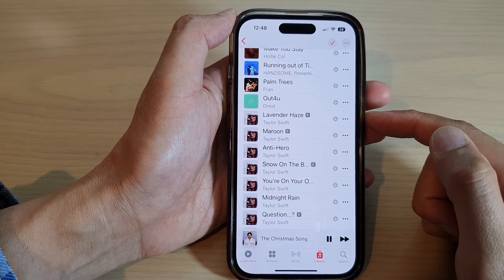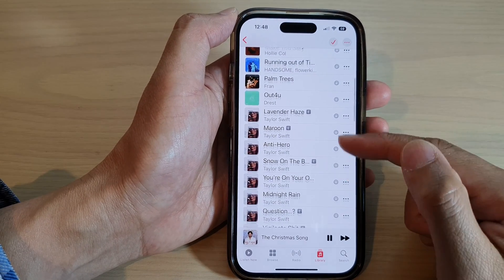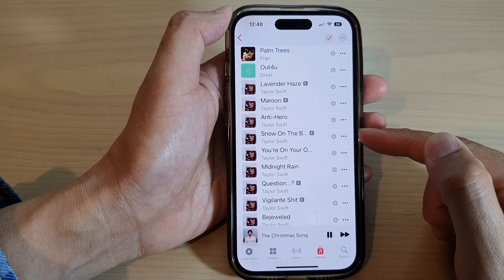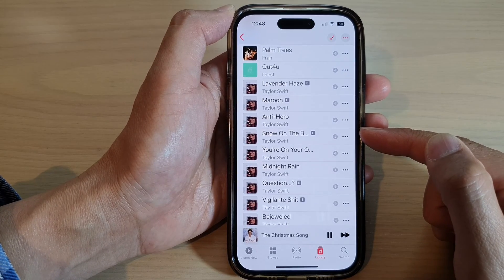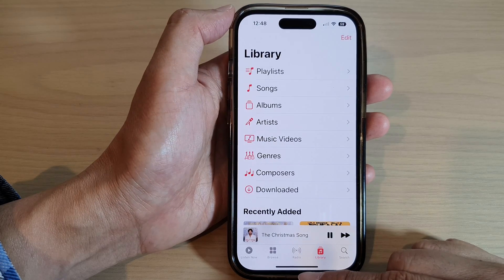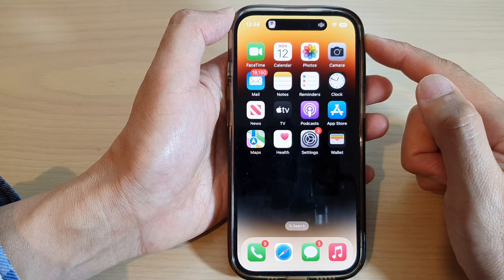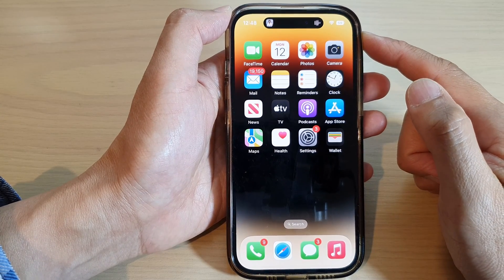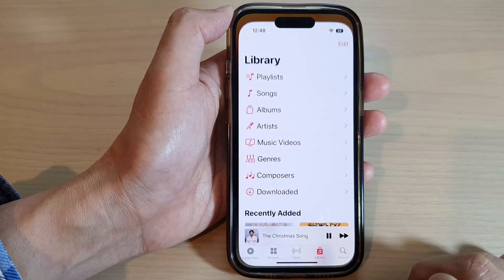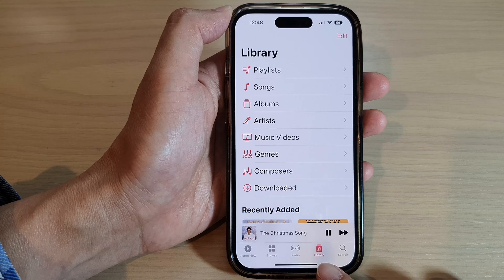In this video we're going to take a look at how you can rearrange songs in the music playlist on the iPhone 14 series. First, let's go back to the home screen by swiping up at the bottom of the screen. From the home screen, open up the Music app, then tap on the Library tab at the bottom.